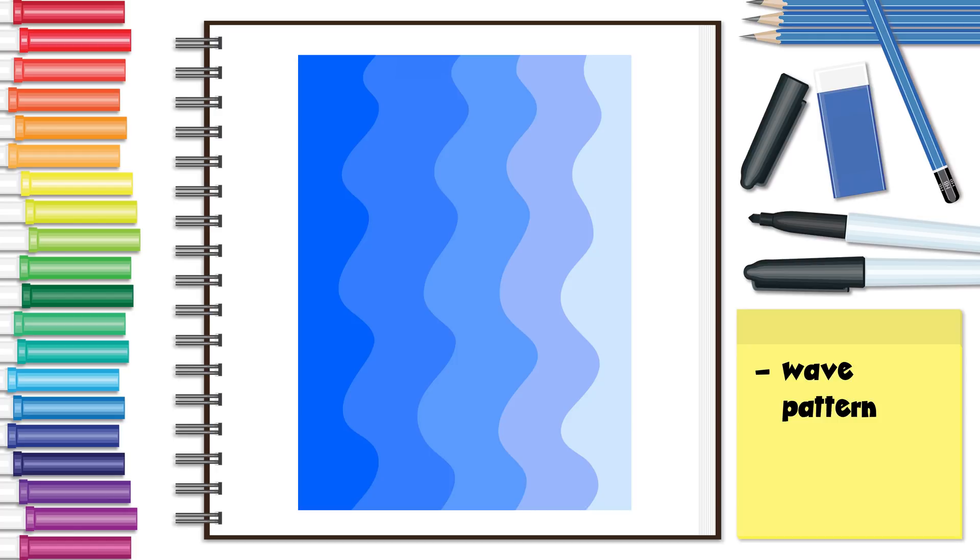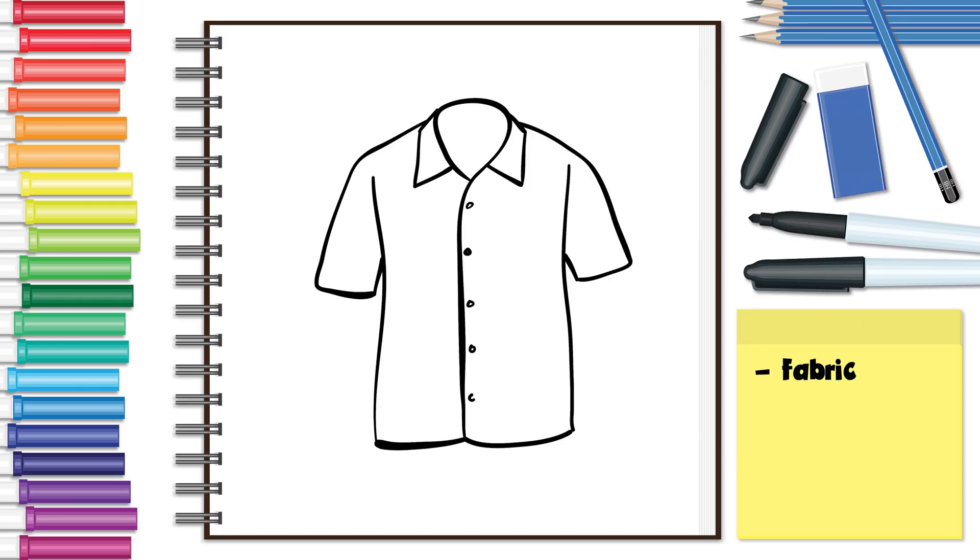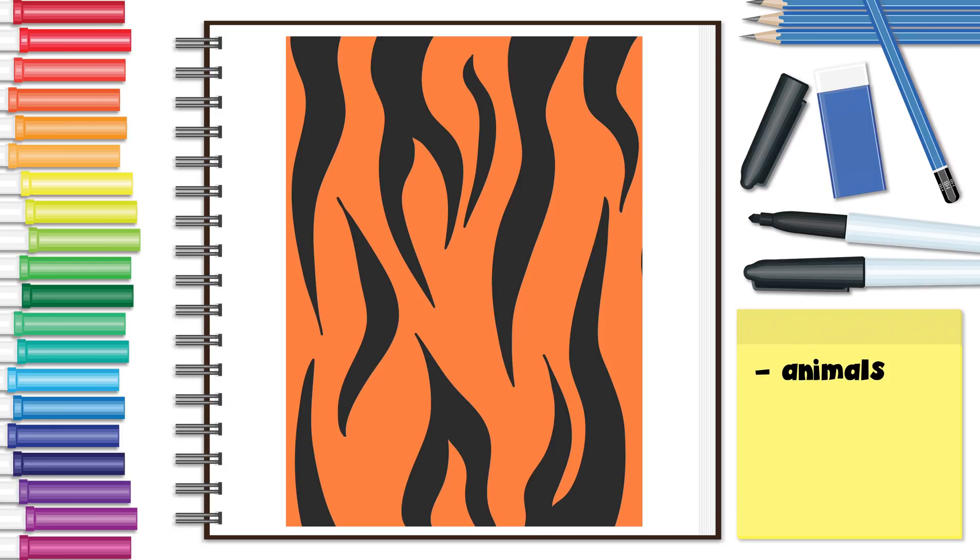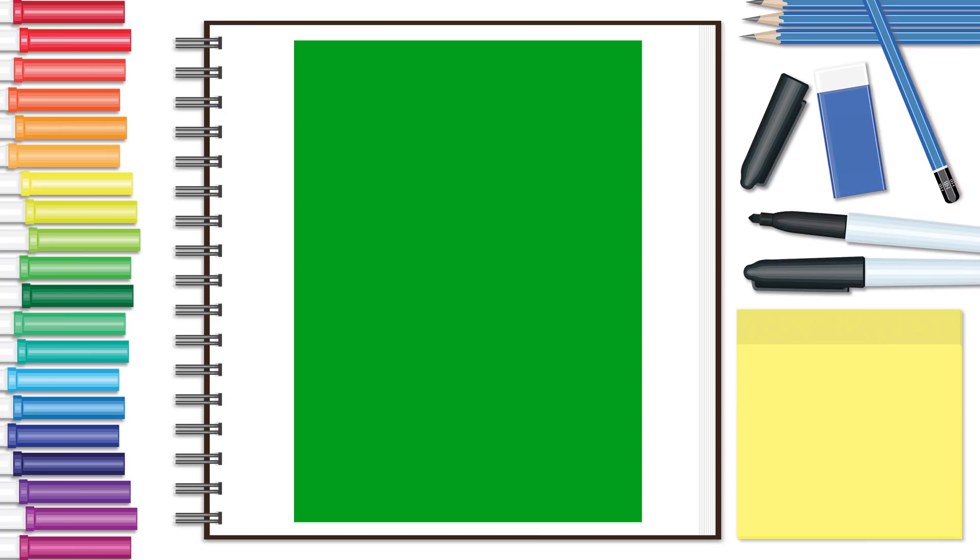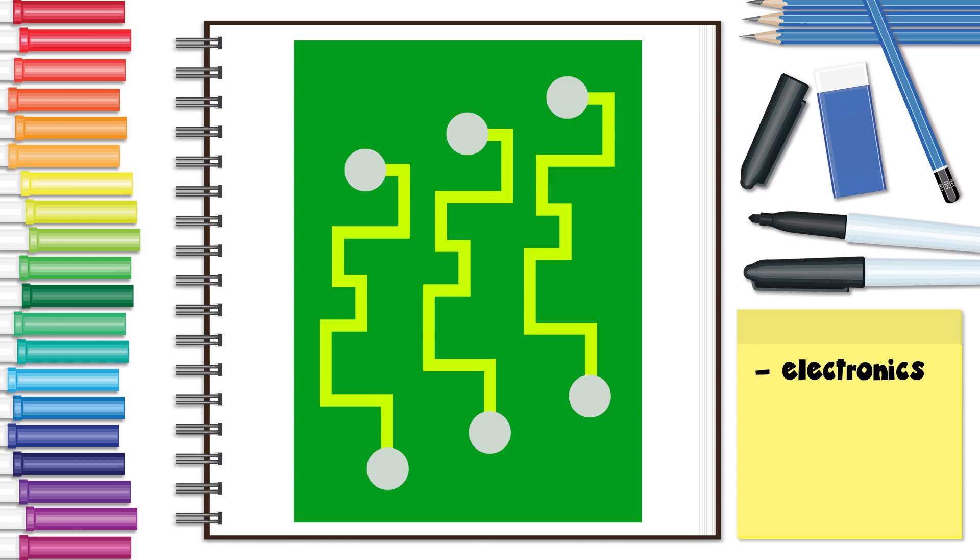Some other places we often see patterns are architecture, fabric, animals, insects, and electronics.